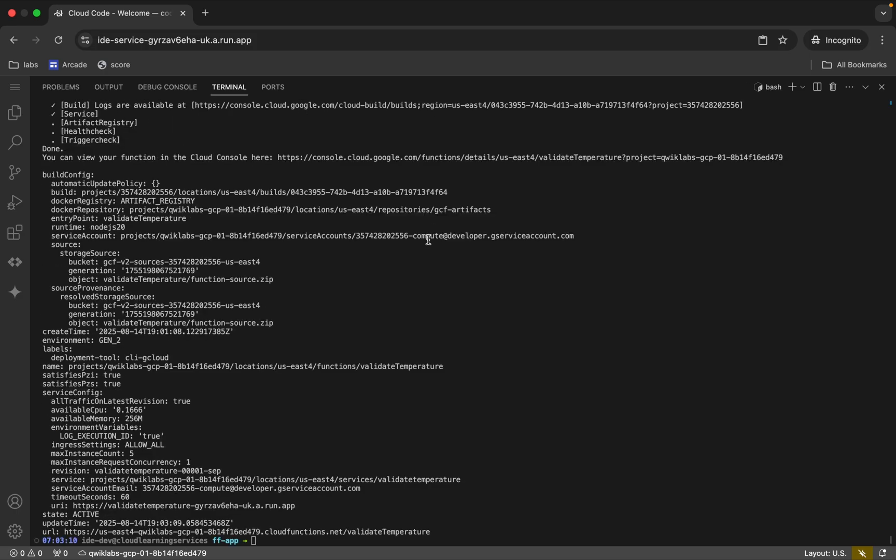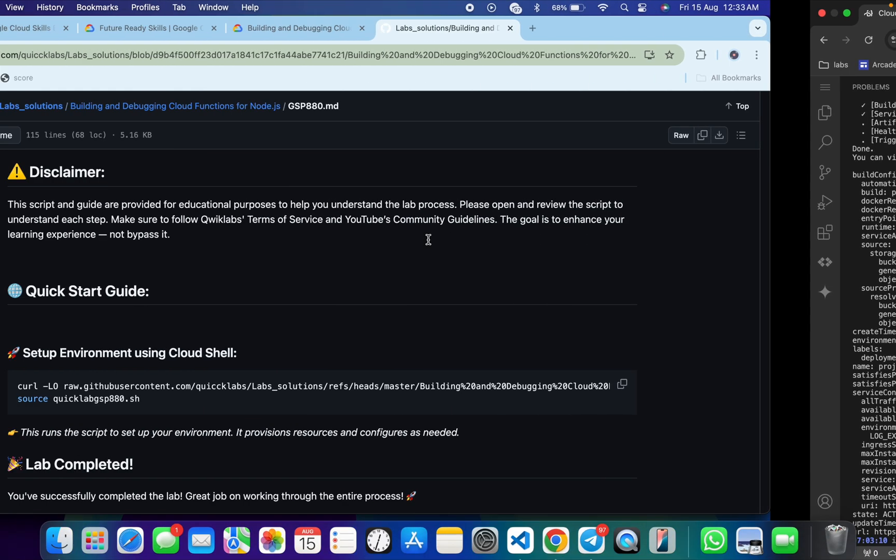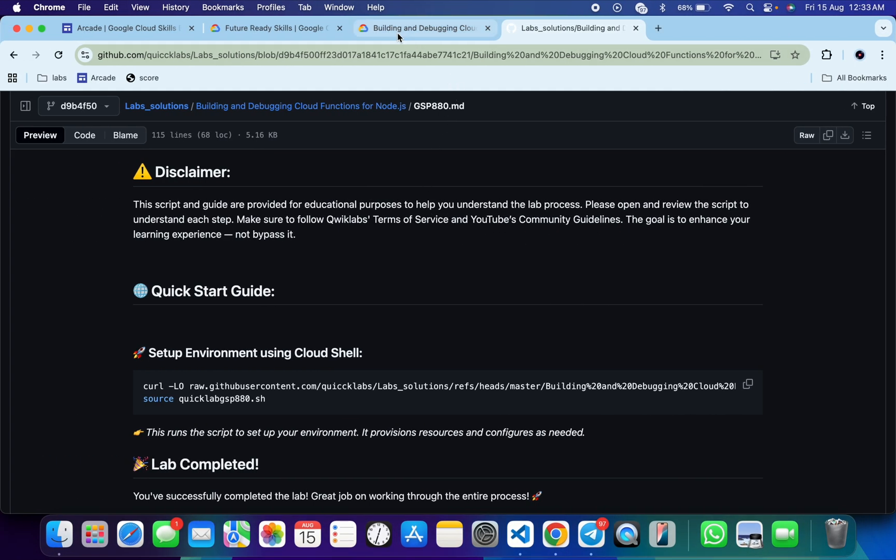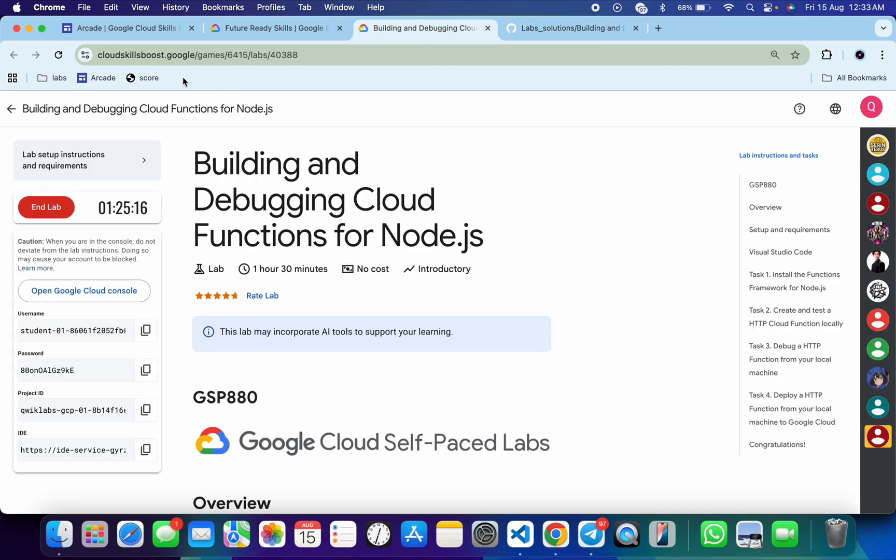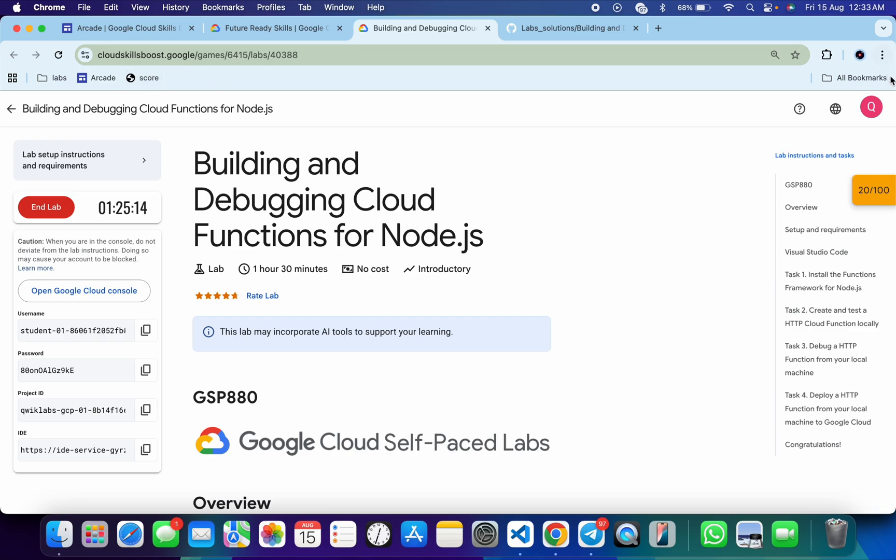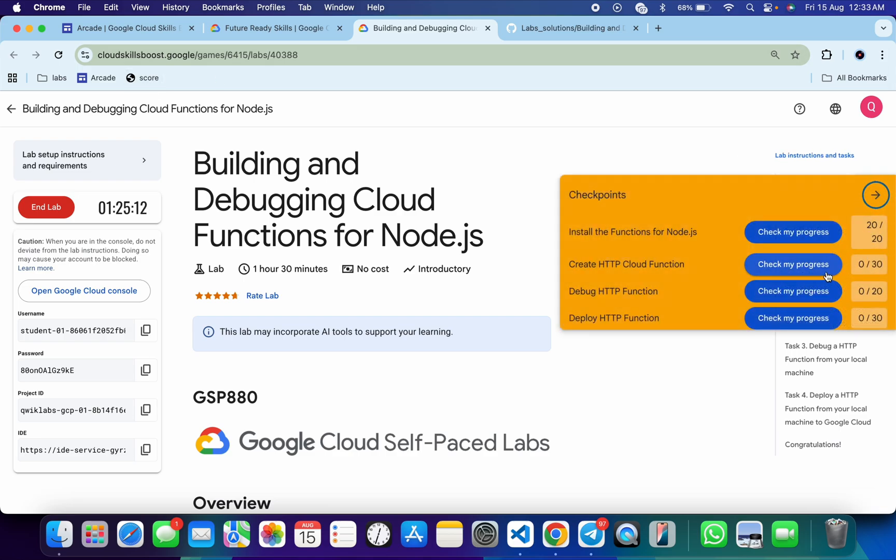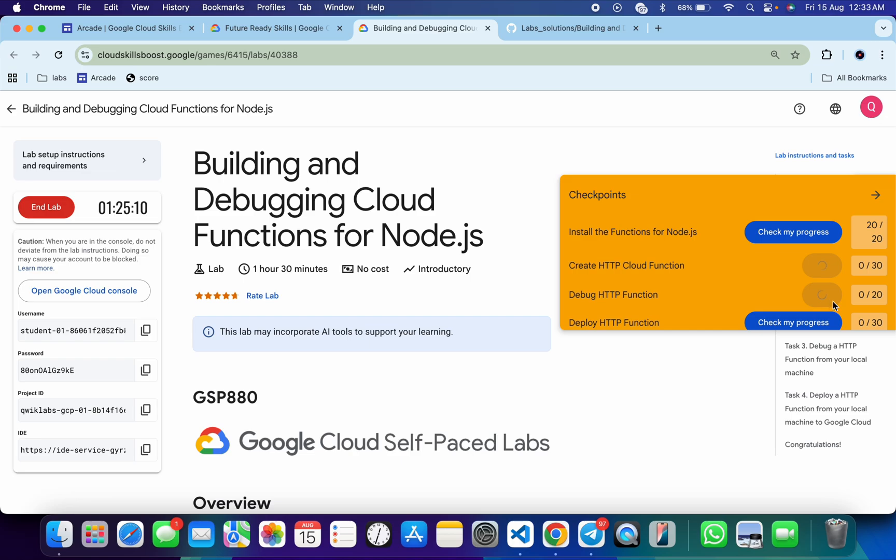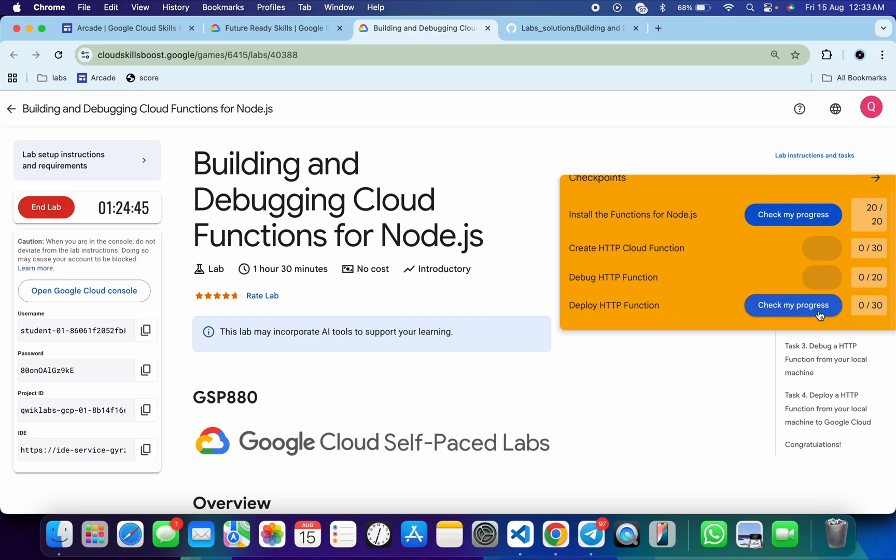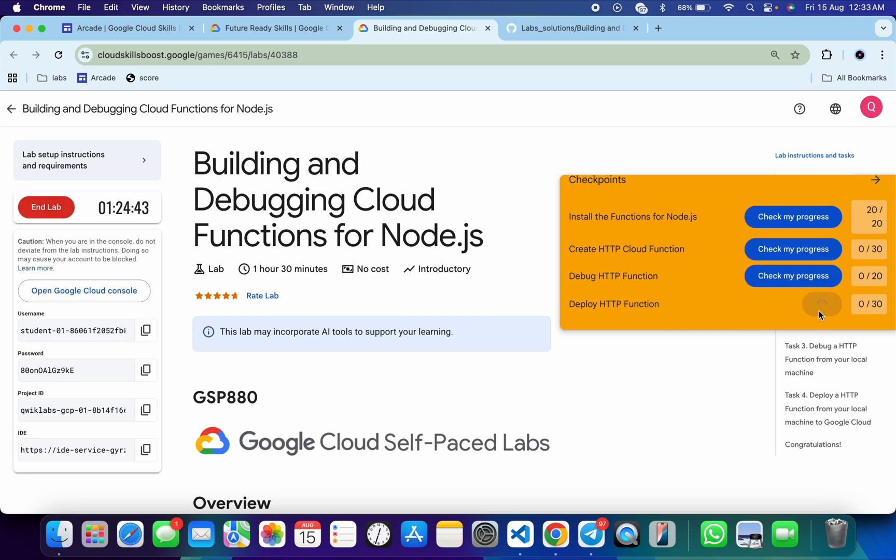It's finally done. Now come back and click on check my progress for each and every task. You will get a score without any issue. If the score is not updated for any particular task, just wait for a couple of minutes and you will get a full score for sure.